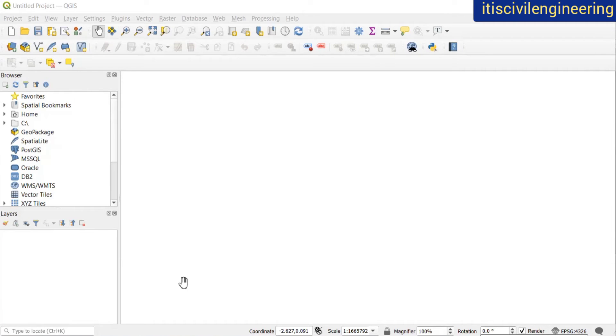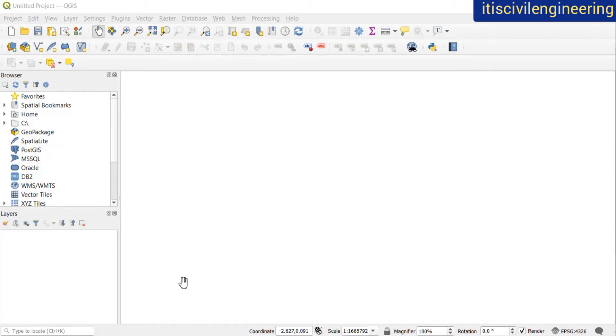Today we'll see how to add a GML file in QGIS, download it from the marineregions.org website or any other website, and also how you can download a shapefile from the marineregions.org website.